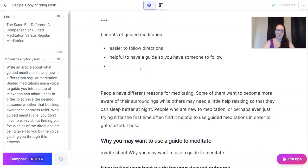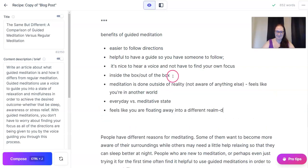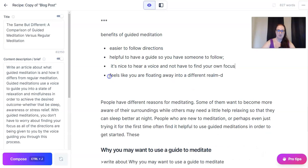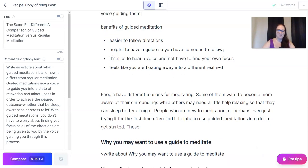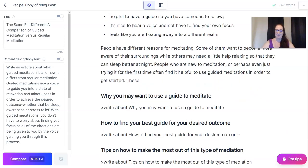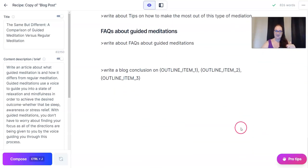These bullet points could definitely use some improvement, but it's probably something I did. As you all know, I'm still healing and not working at 100%, so we're just going to go with that. Now let's pretend that we have filled all of these subheadings out. Next, we're going to work on a blog post conclusion.